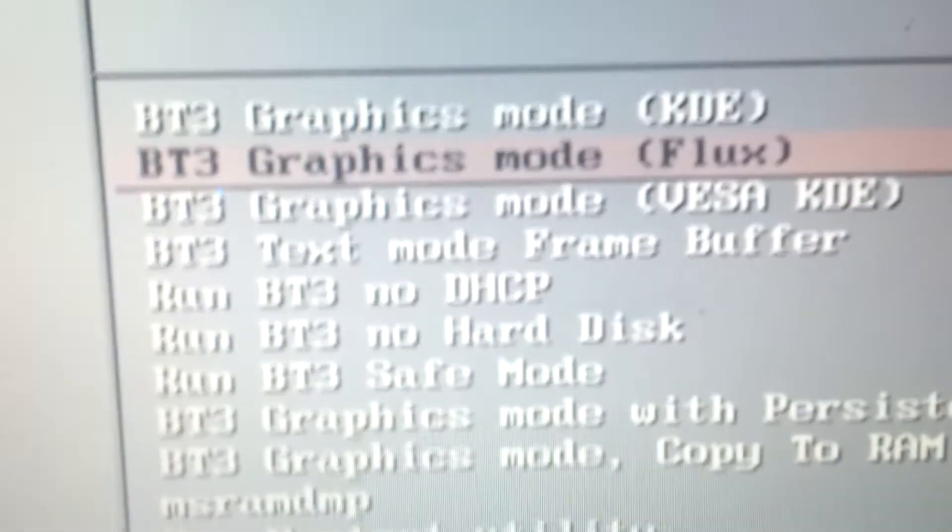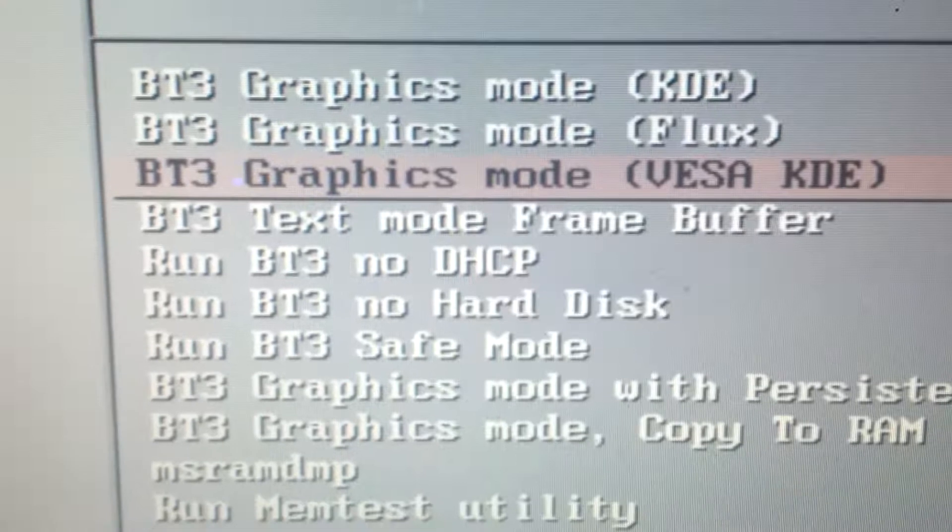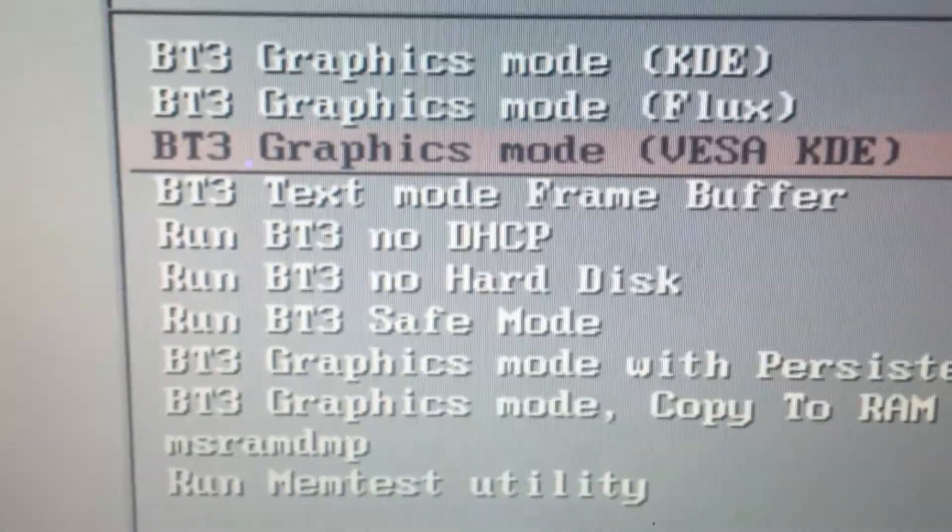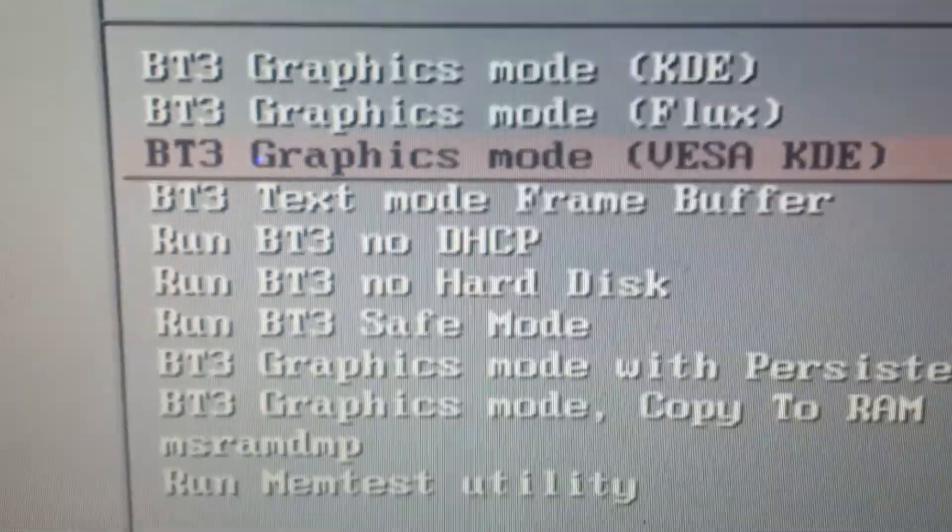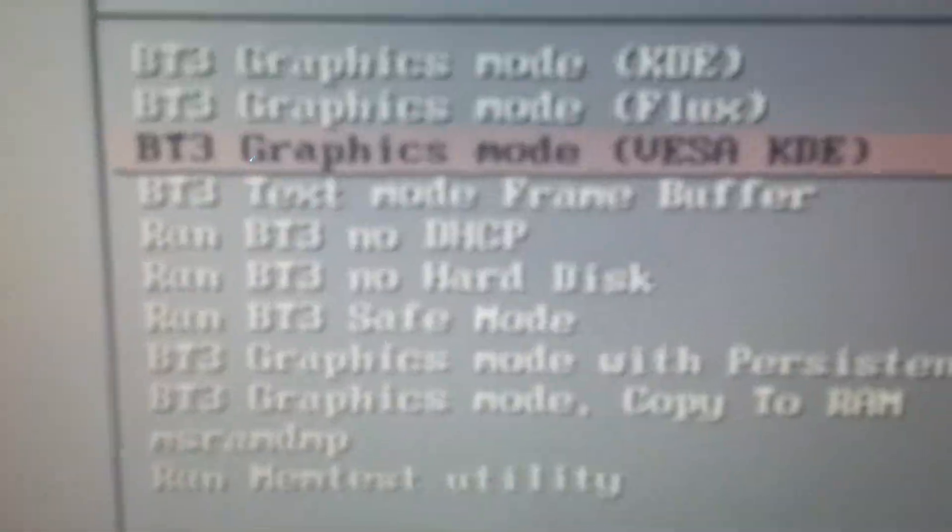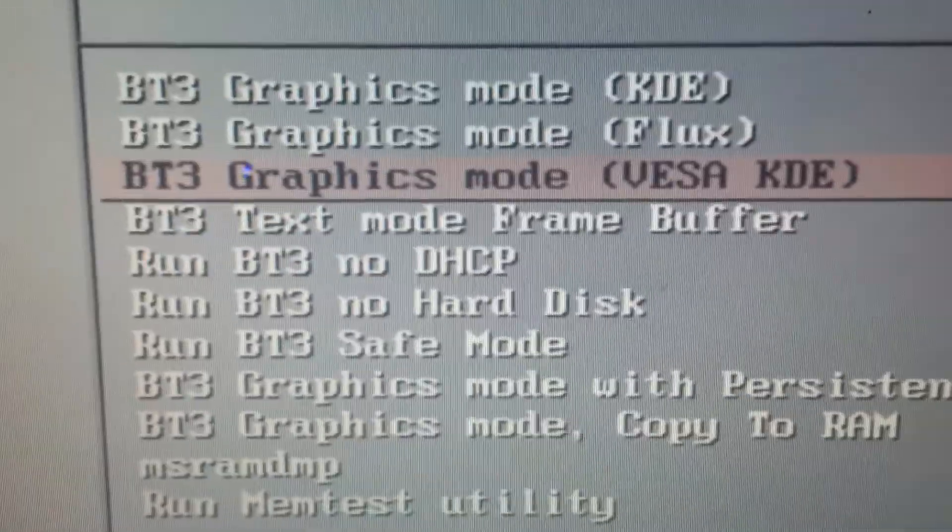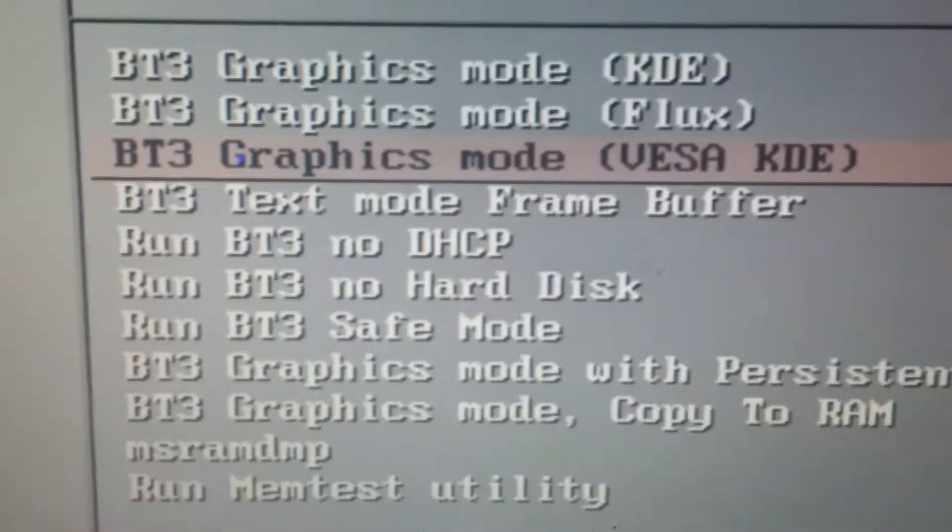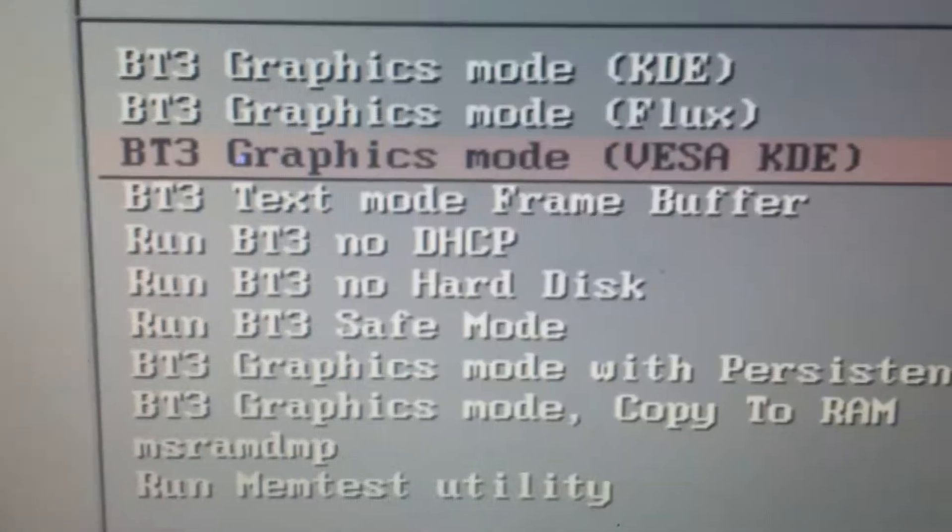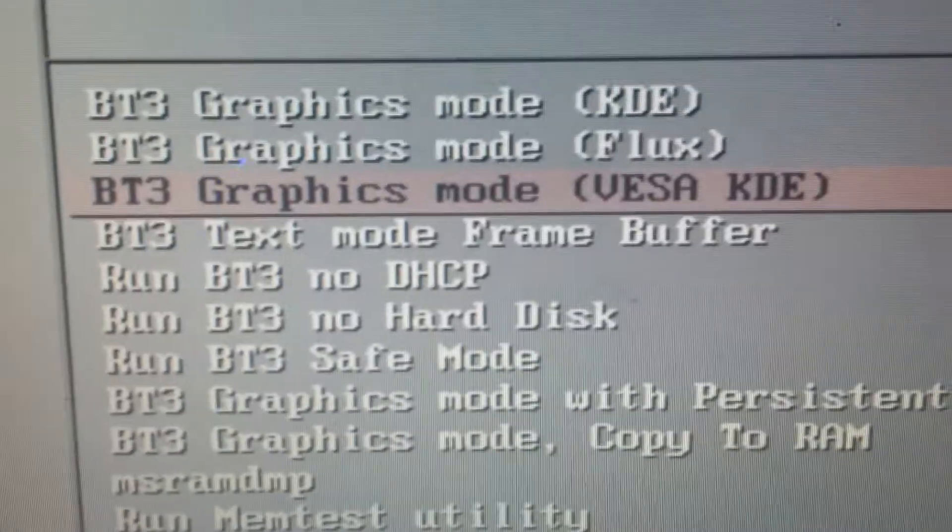What I'm going to do is go to BT3 VESA KDE mode, graphics mode. That's the best mode to use for Backtrack 3 Linux. It's booting up. It shouldn't take long to load up a console. Yeah, there we go, it's loading up the drivers.